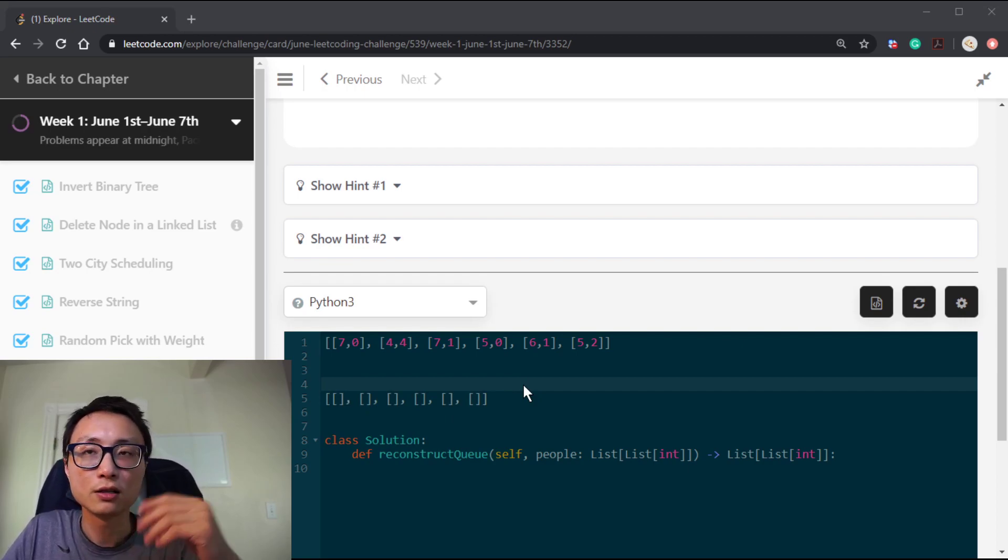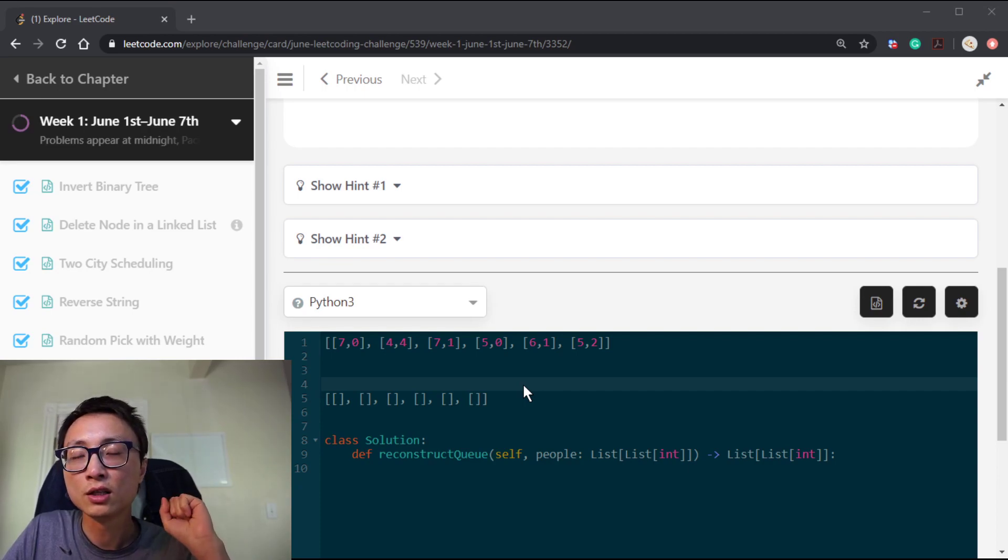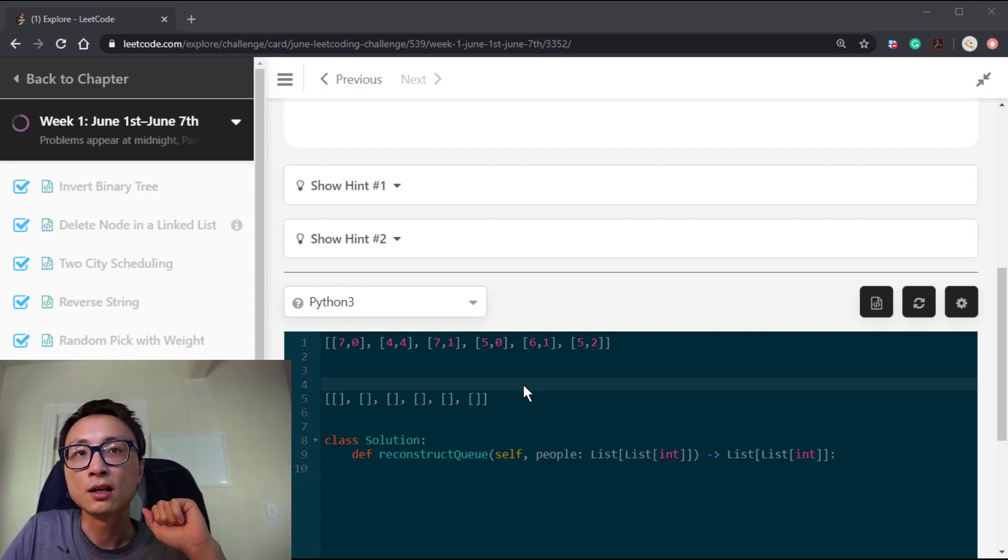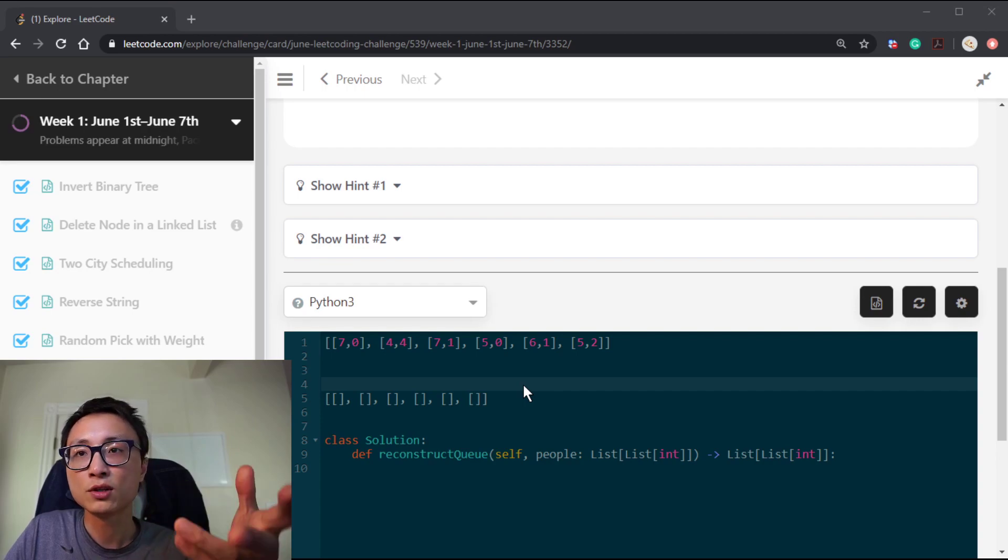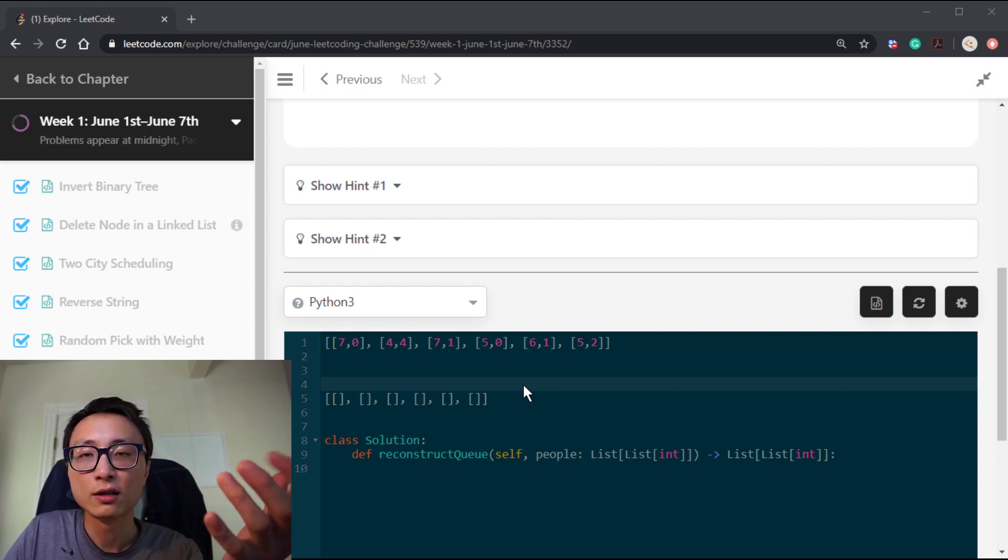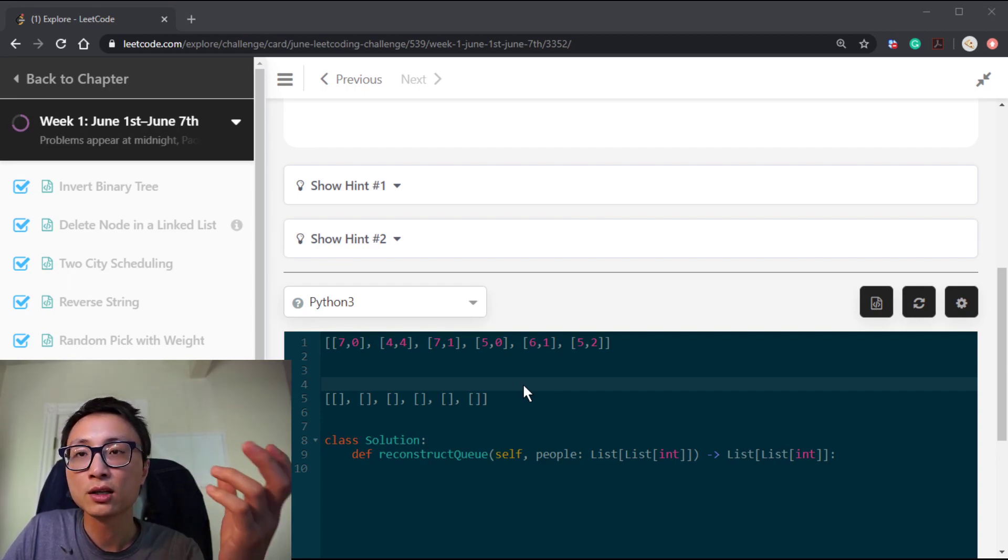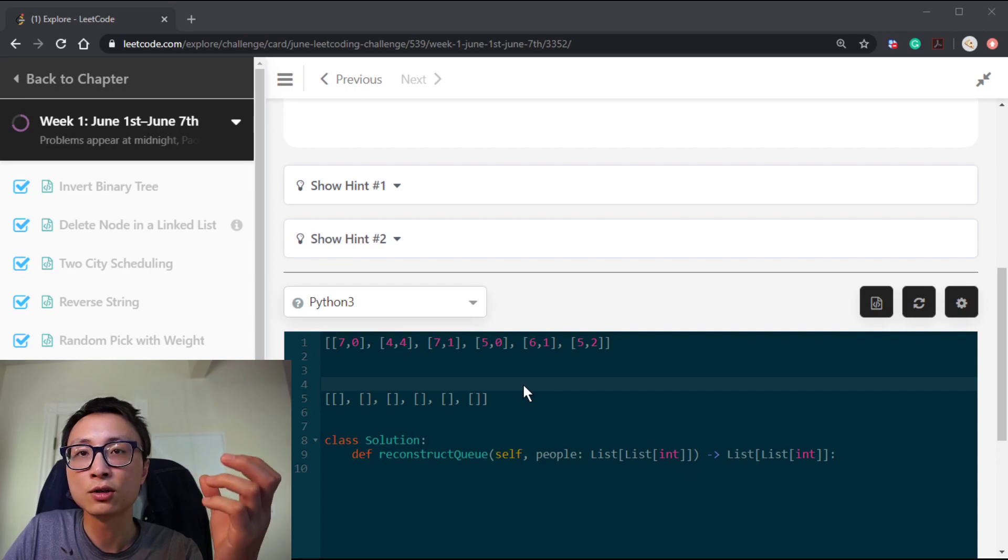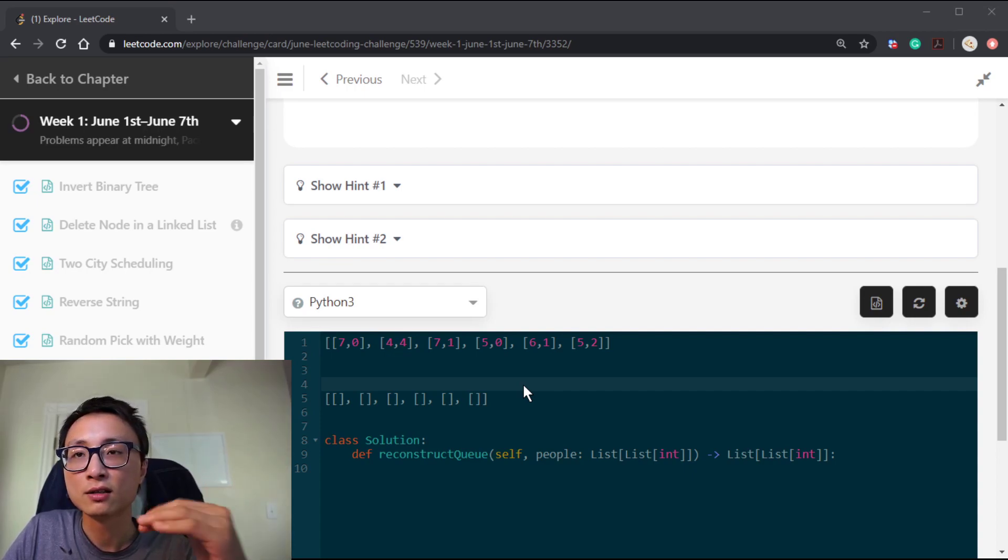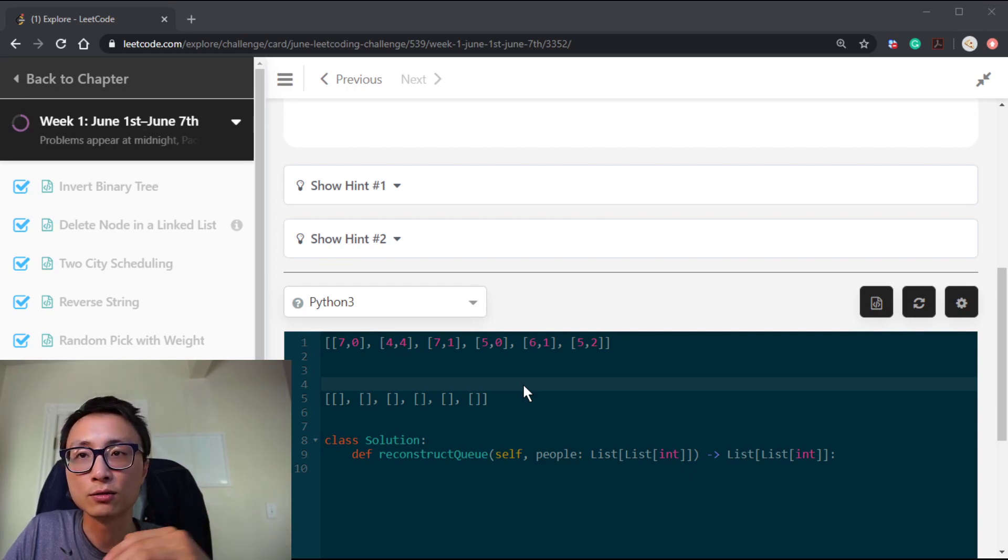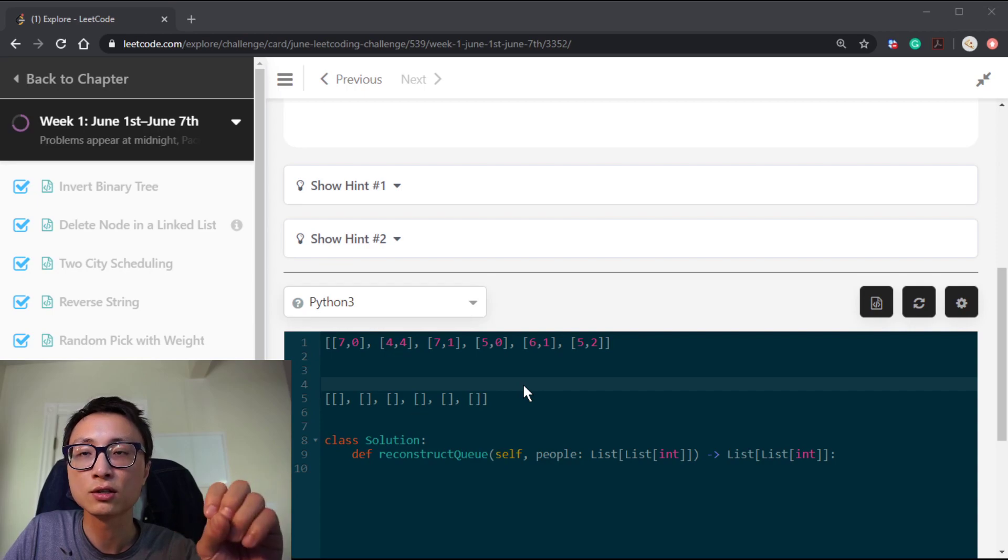If we sort people by increasing order of height, that gives us a very nice property. If you look at a person of height 5, and we are currently looking at a position trying to find the location to place that guy, we know everybody who has a height that's less than 5, like 1, 2, 3, 4, have already been placed into the correct slot.